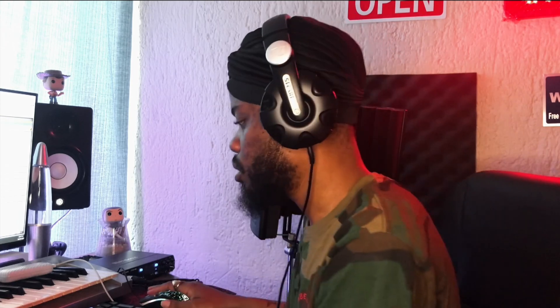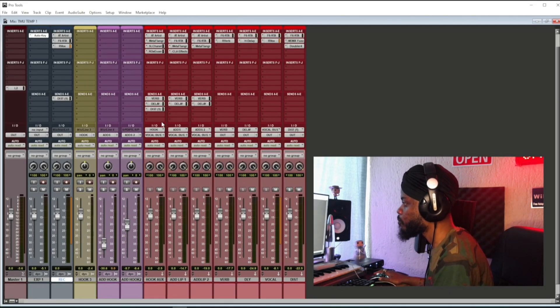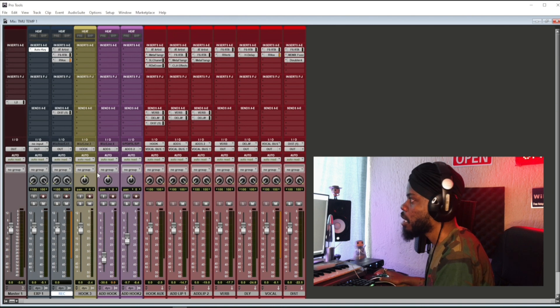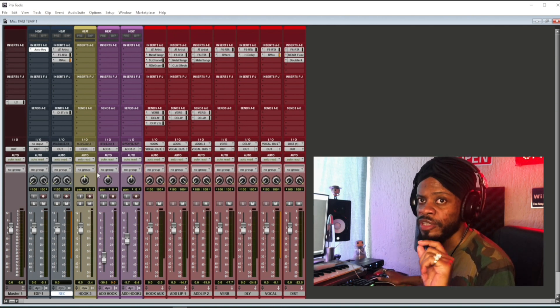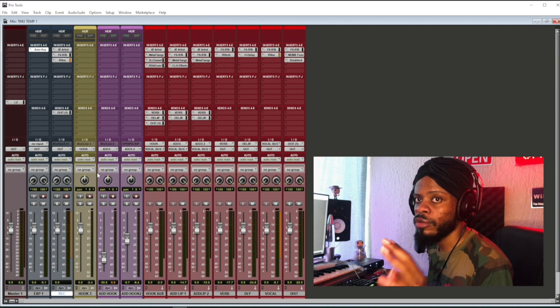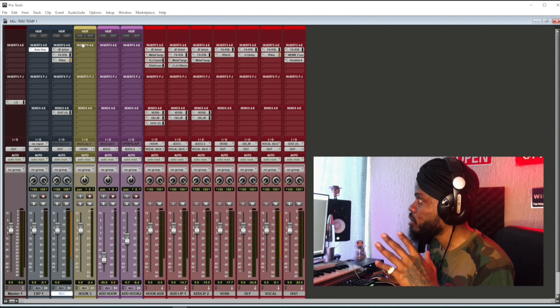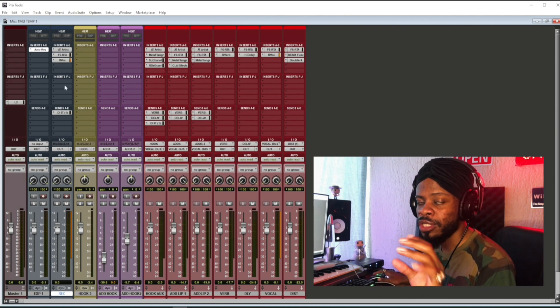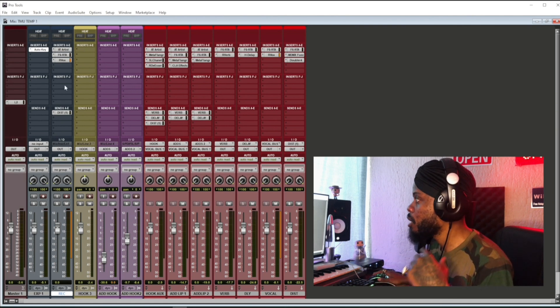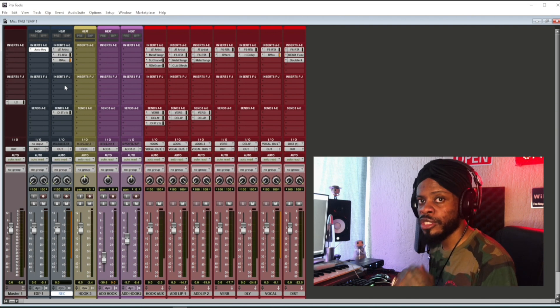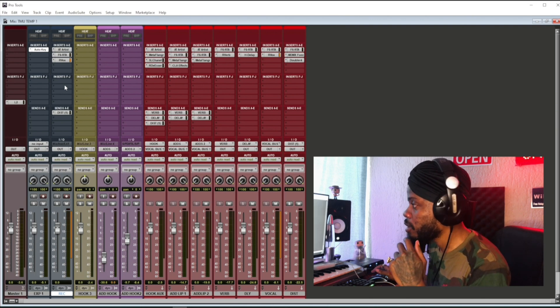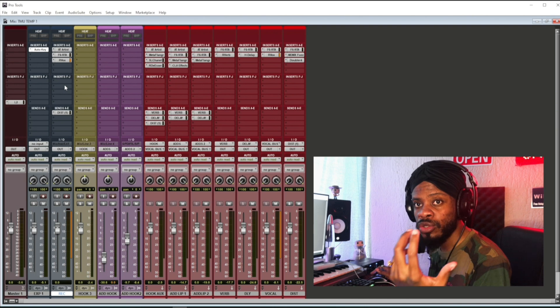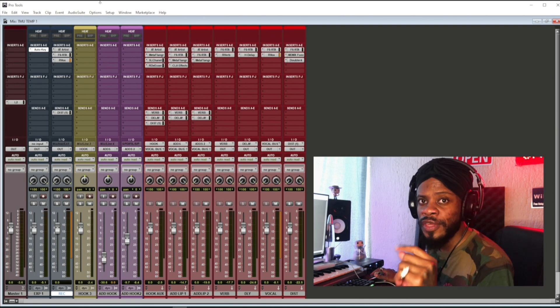The first thing I used obviously is the pitch correction plugin, which is Autotune. The first thing I usually do is open a mono channel for recording my vocals, which is this channel. I don't want to go into details in terms of that right now. I just want to rush into the session so you guys see what I used.